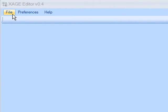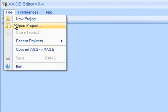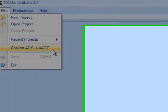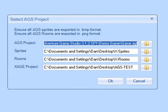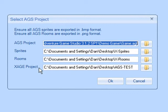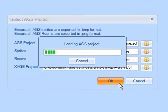First we go to File and Convert. We must then select the AGS game we are converting, the folder the AGS sprites room graphics are exported to, and the destination folder for our new XAGE project.